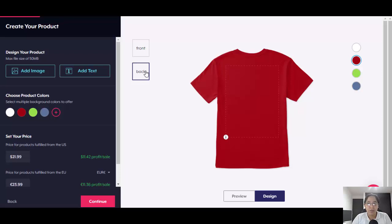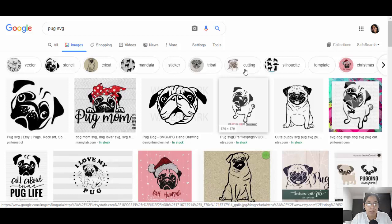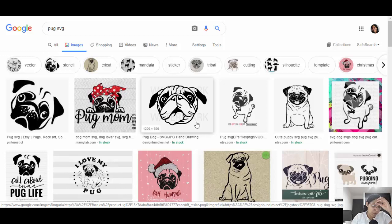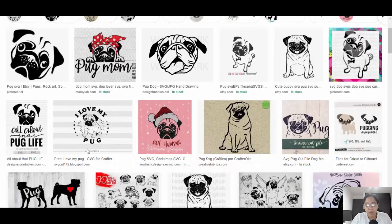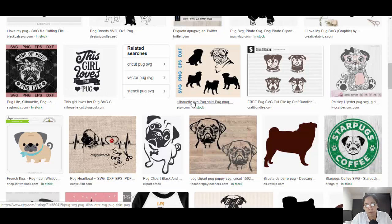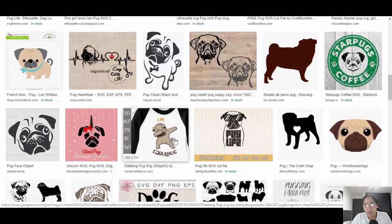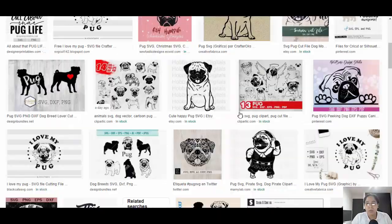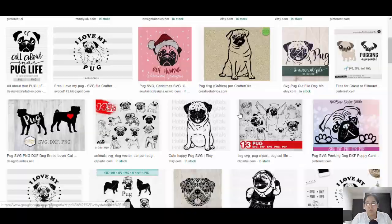Just in case you're saying 'I'm not a designer,' an easy way to find a design is just by going to Google. For example, you can search for pug SVGs — these images can be used for inspiration. Like this one: 'this girl loves her pug.' You can use that dog image and upload it right into Teespring.